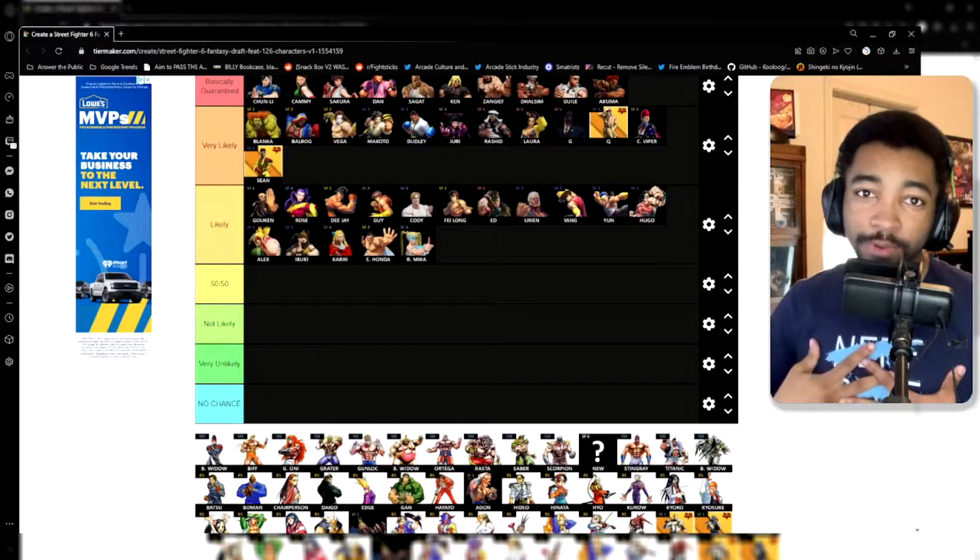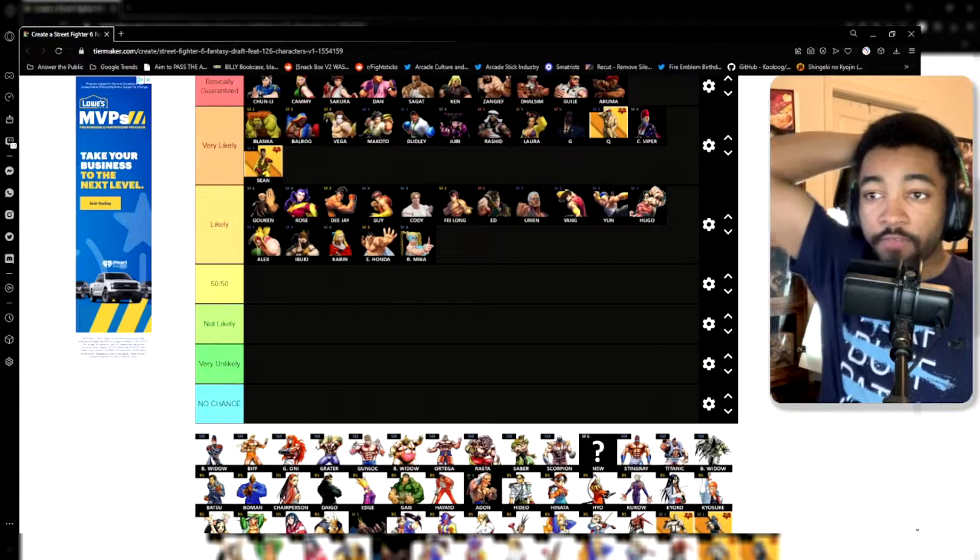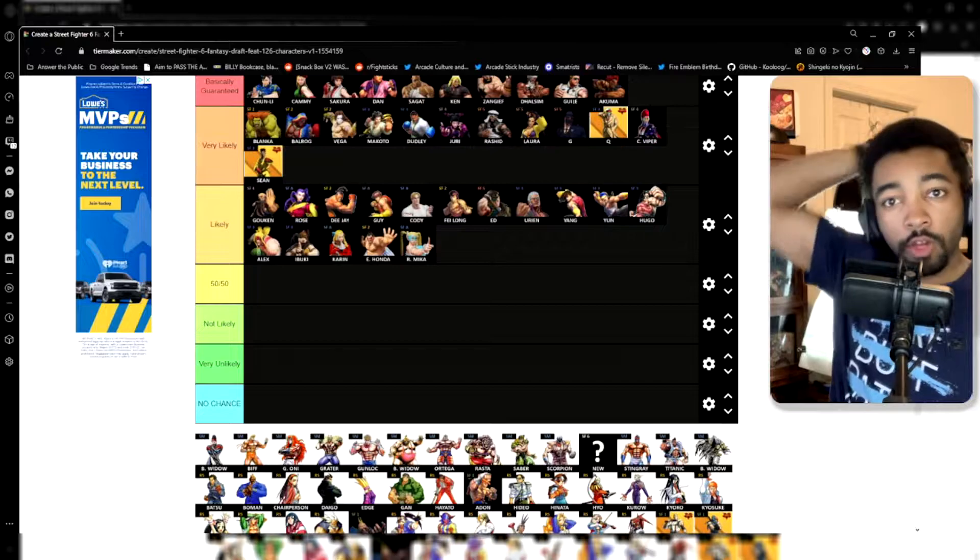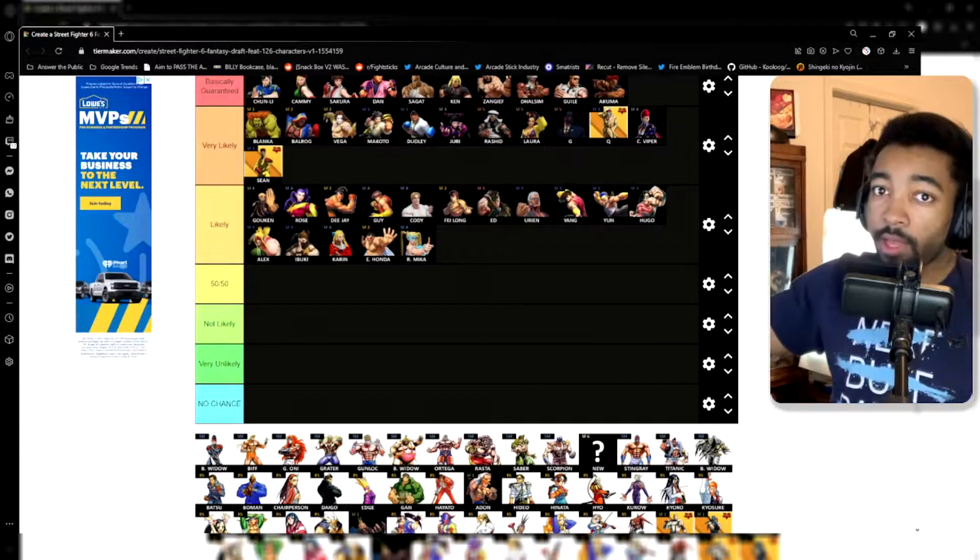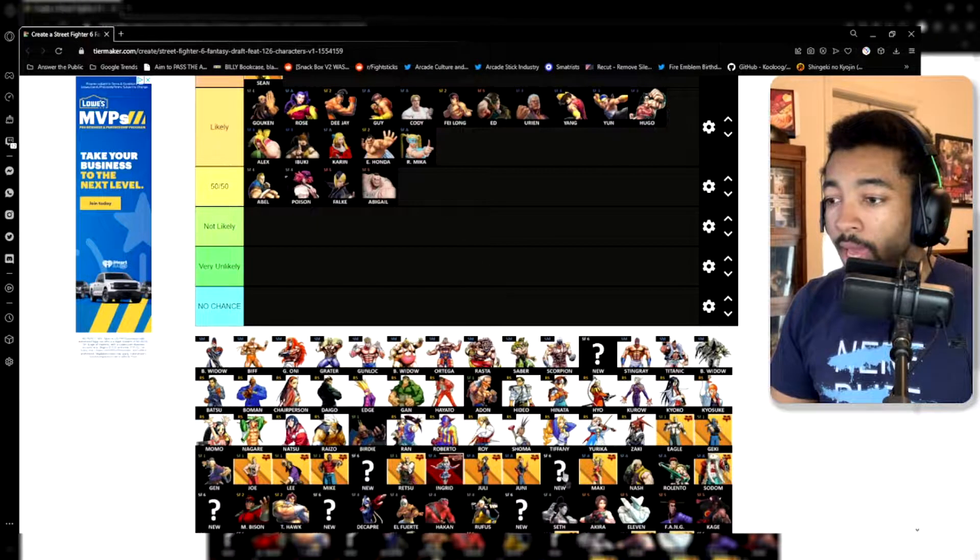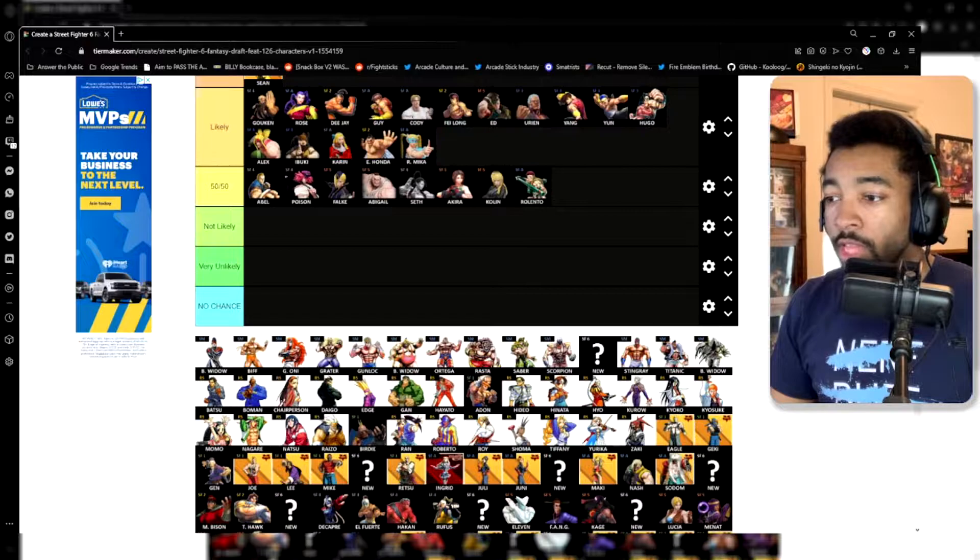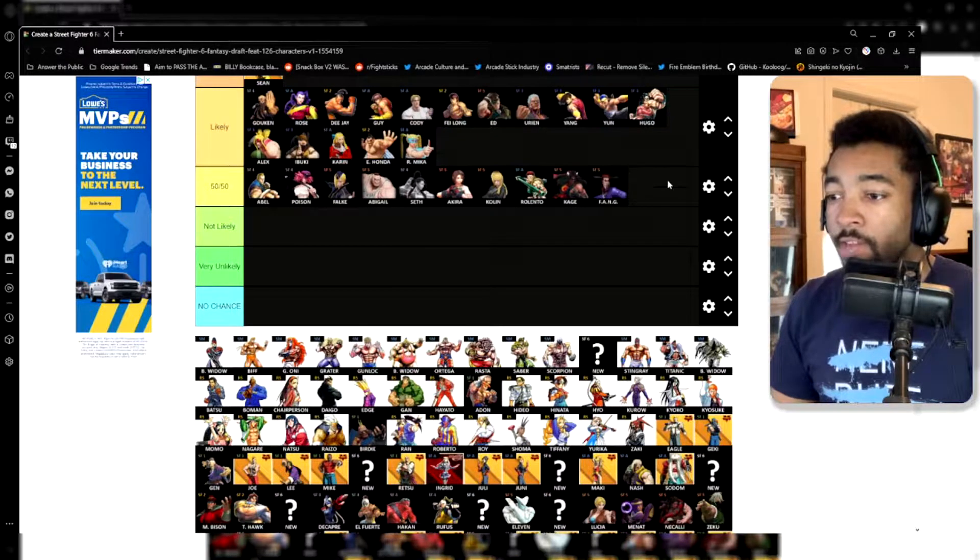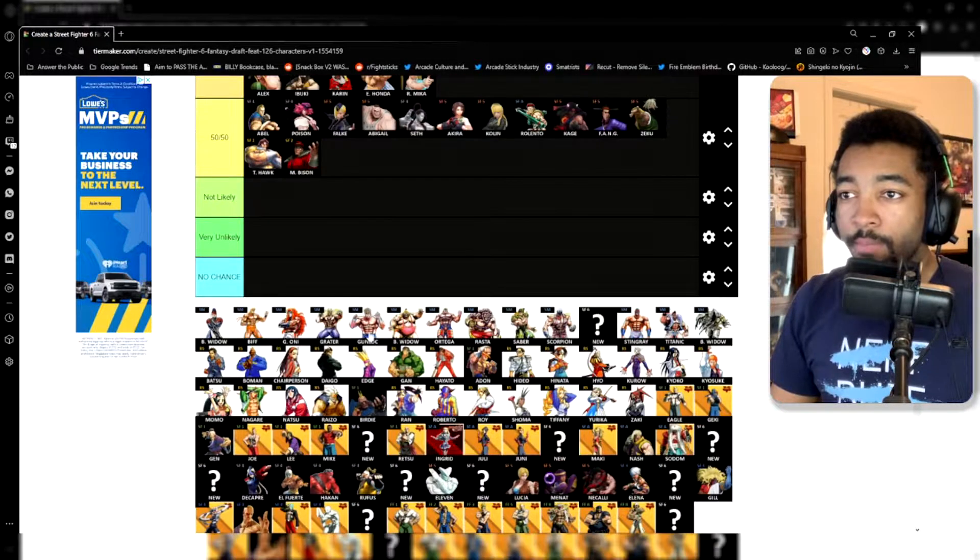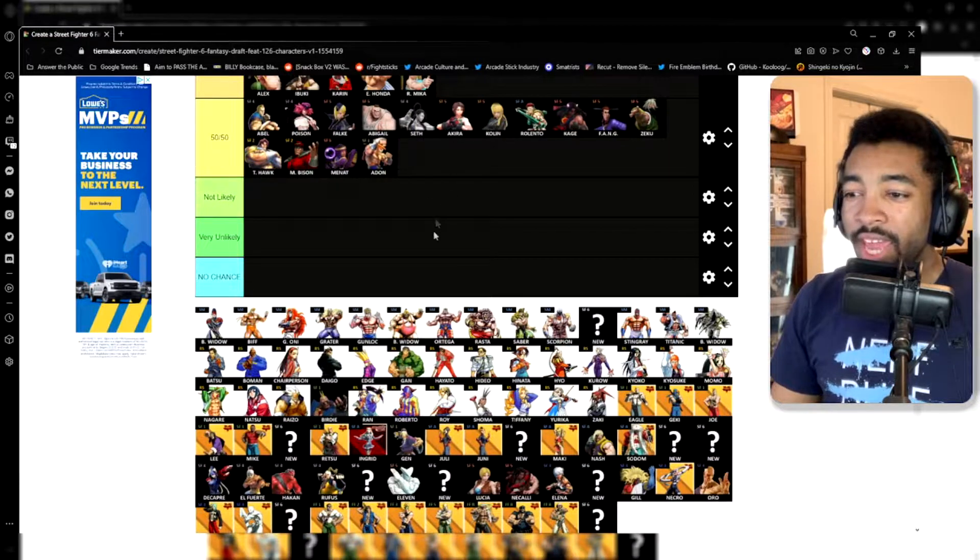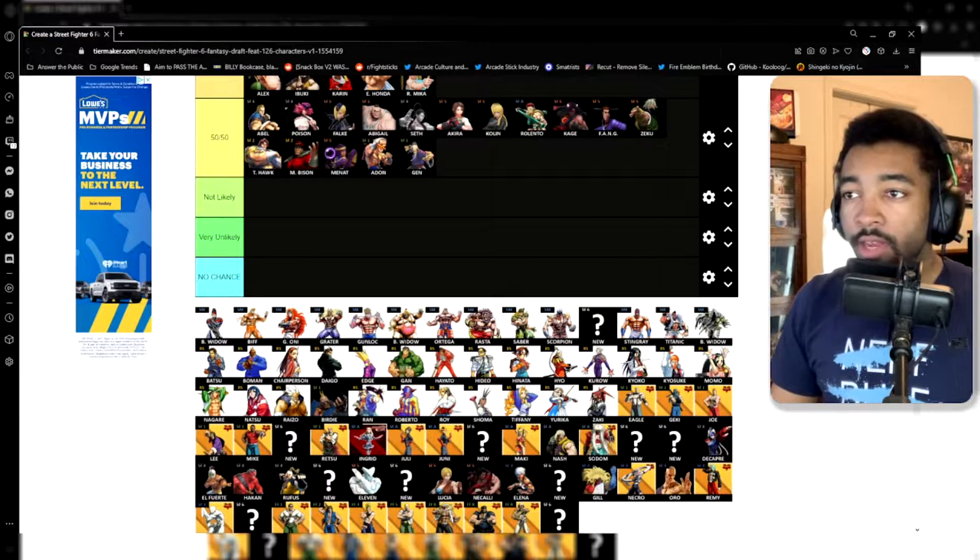Let's talk about the 50-50s. These are characters that could make it into the game. These are characters that could not make it into the game. Who knows? That's why it's a 50-50. Abel, Poison, Falke, Abigail, Seth, Akira, Kolin, Rolento, Kage, Fang, Zeku, T. Hawk, and Bison, Menat, Adon, and Gen.